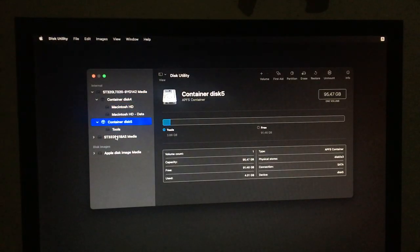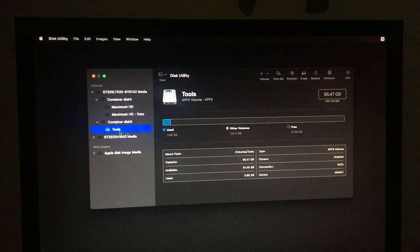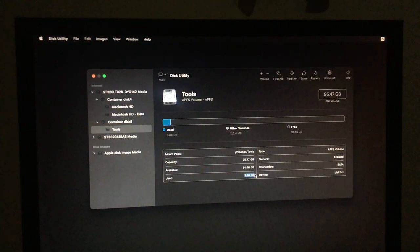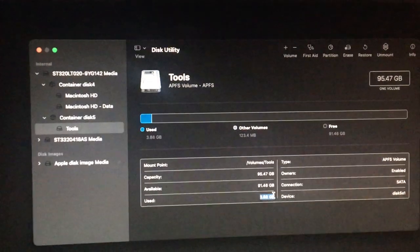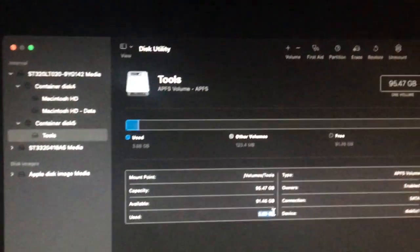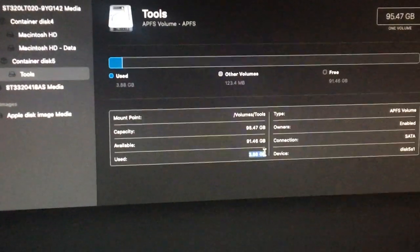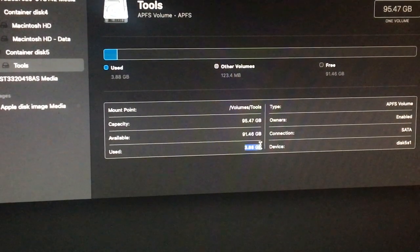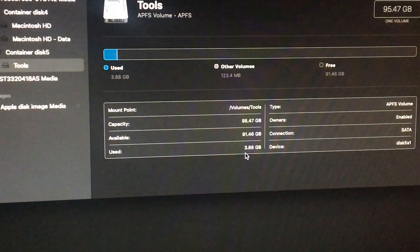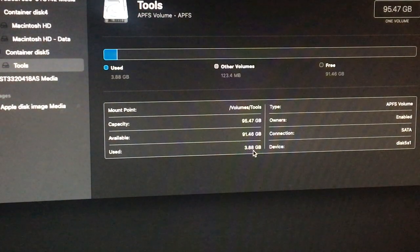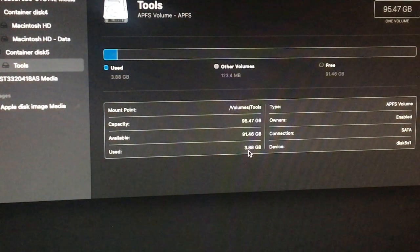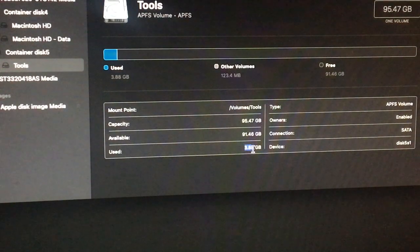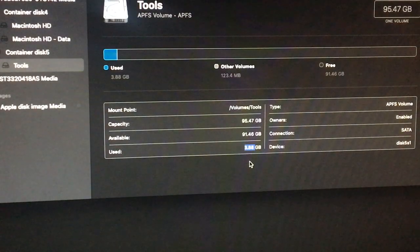So we will just, as you can see the size is, let me zoom in. As you can see the size, the used size is 3.8 GB.